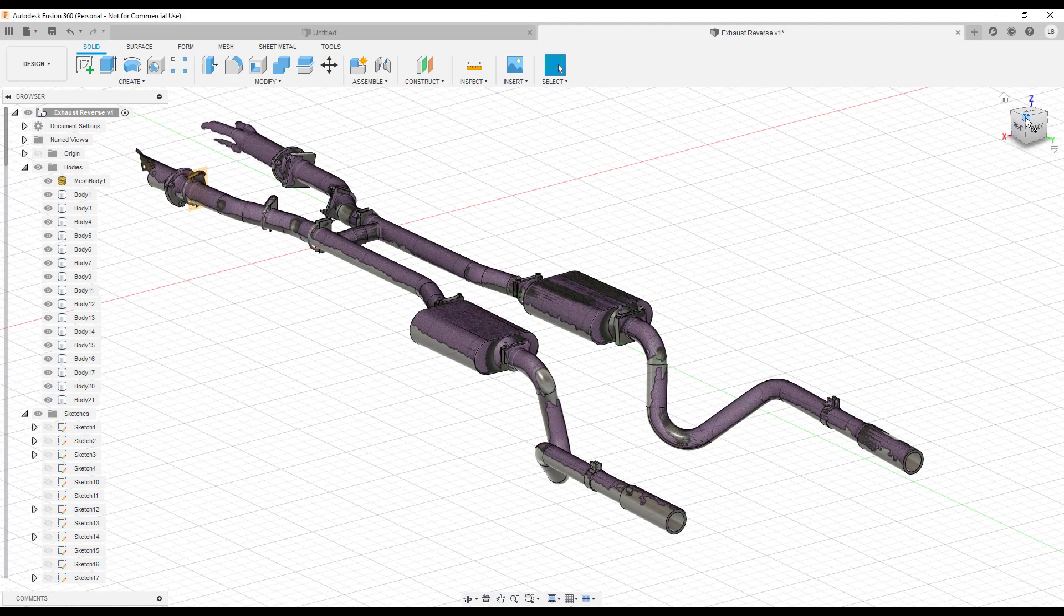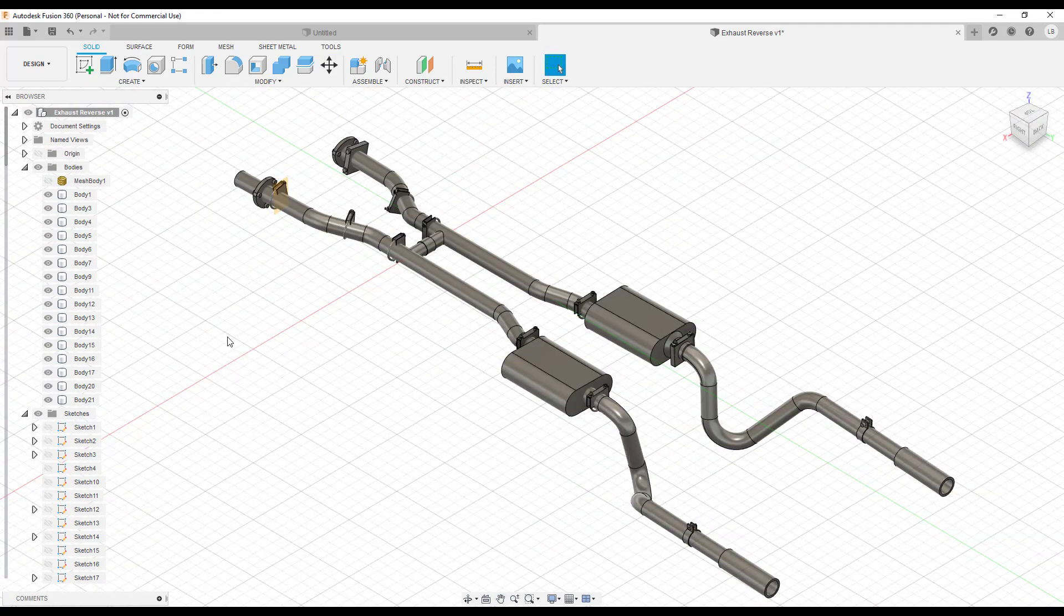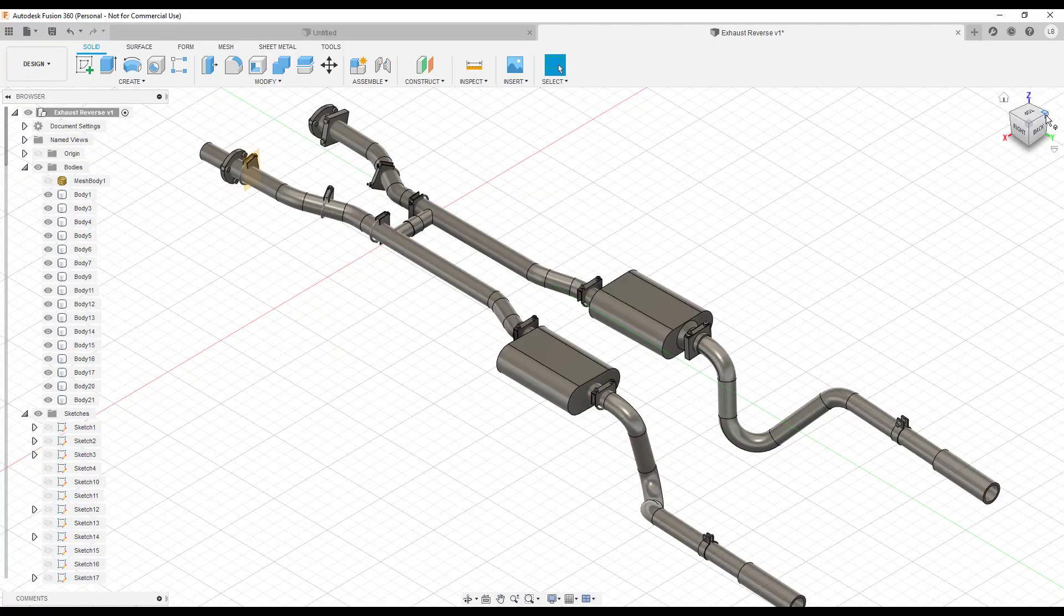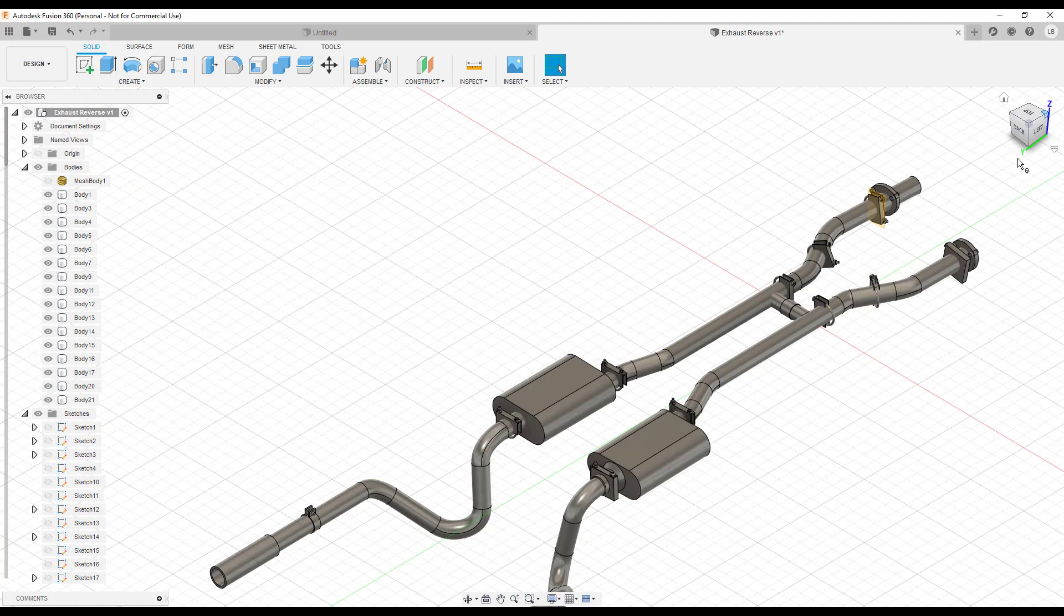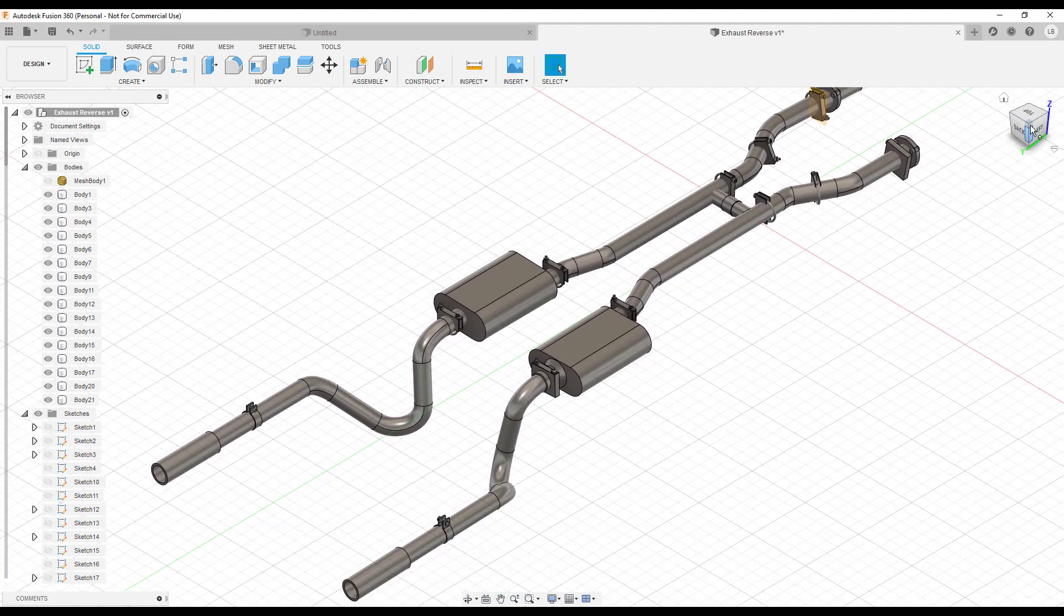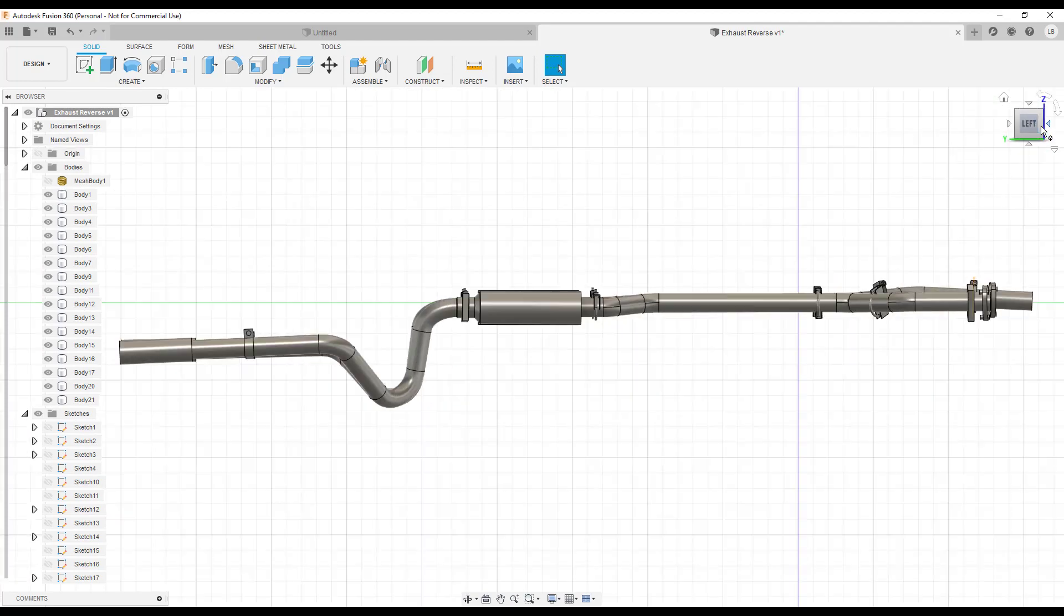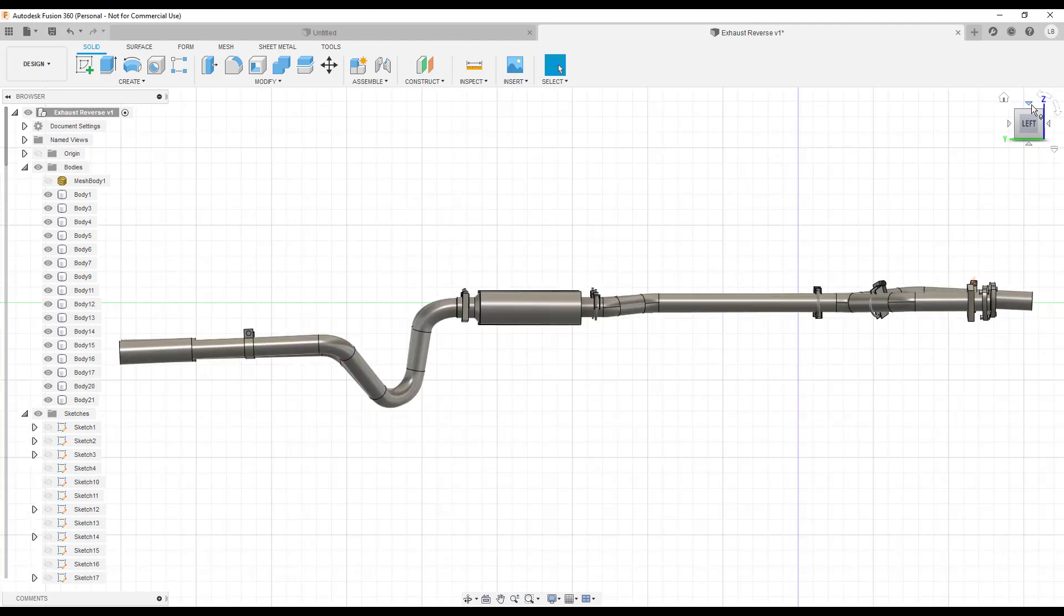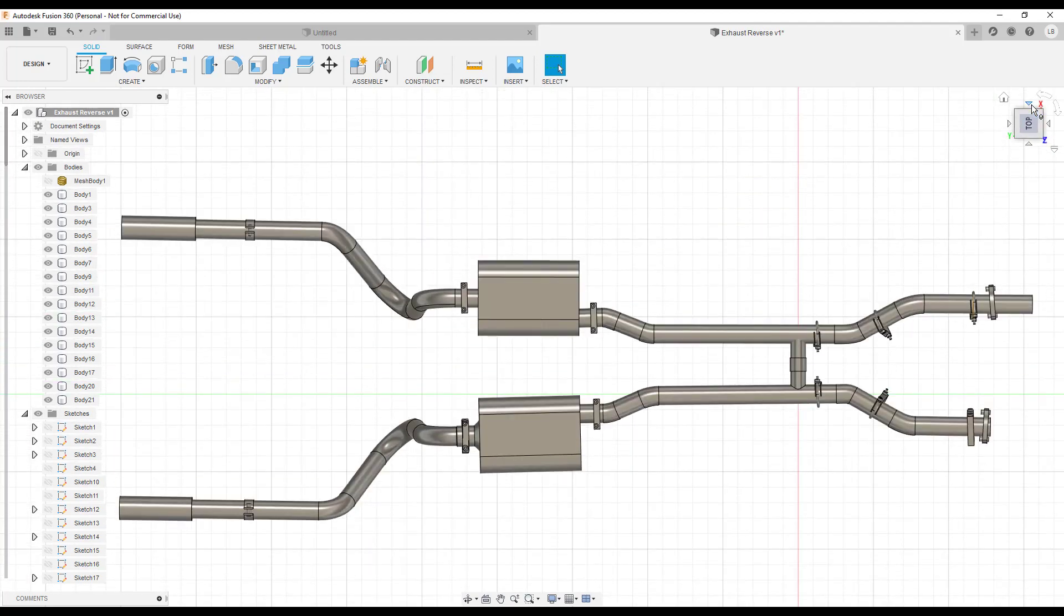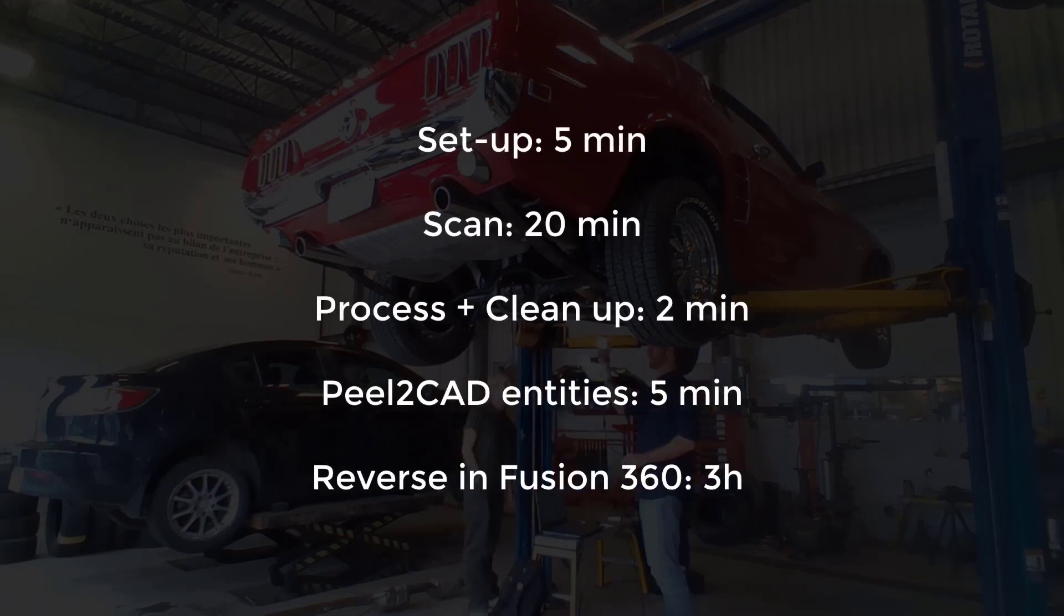And there you go, we now have a complete 3D model of the exhaust. You can expect a project like that to take about half a day. You can see the breakdown here.